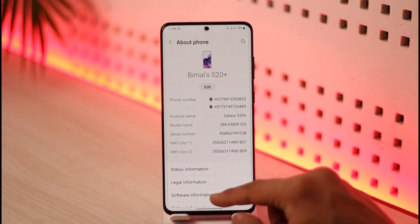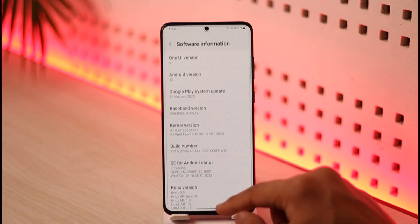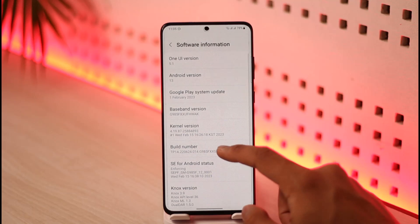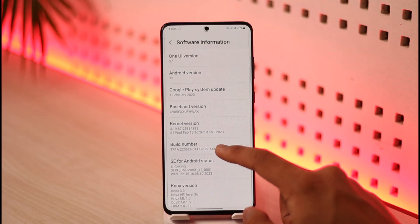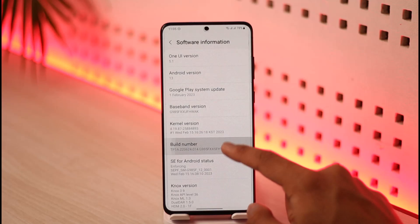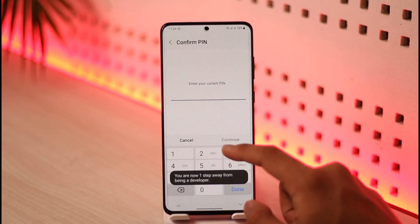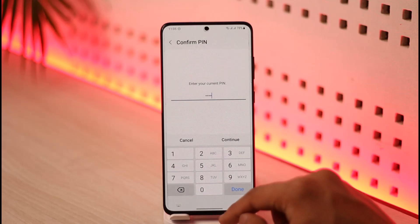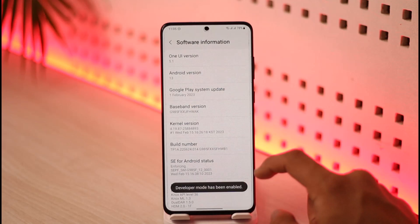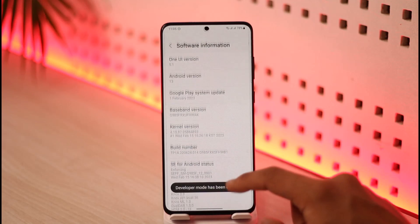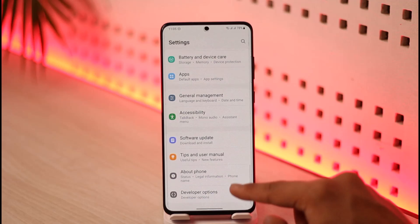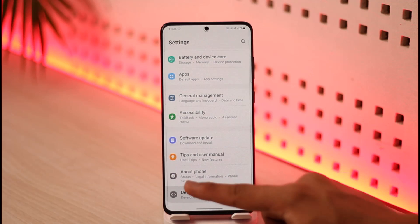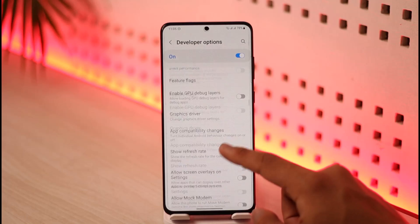Go to About Phone, then look for Software Information on your phone and find the option called Build Number. When you find Build Number inside Software Information, just tap on it multiple times. To enable Developer Options, enter the password of your phone. You will have enabled Developer Mode, and when you come back to Settings you'll find a new tab that says Developer Mode — turn that on.